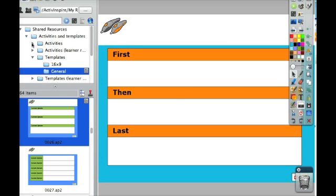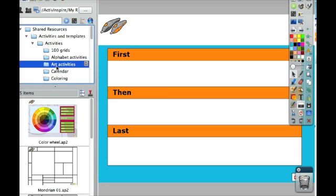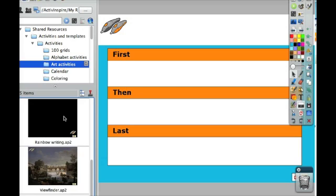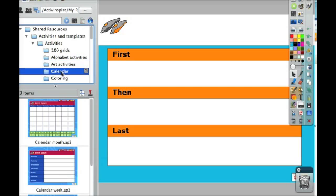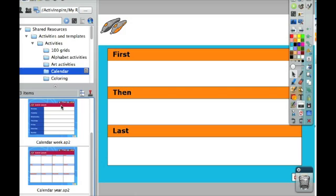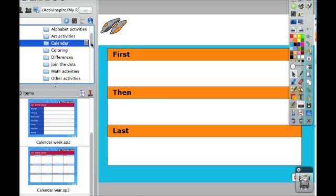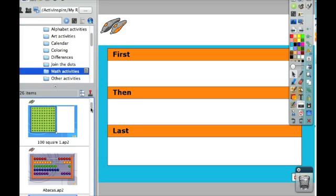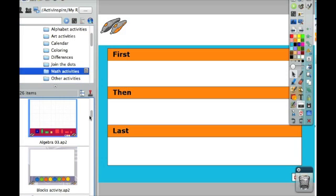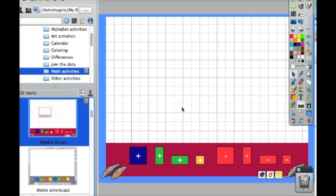There's also some pre-made activities that you could use. A lot of these activities are based more on primary school students, but they have calendars, they have alphabet activities, they have math activities. And same thing here, you can click and drag right into your flip chart.